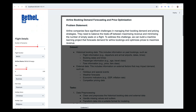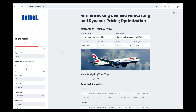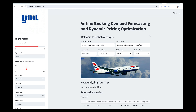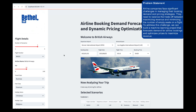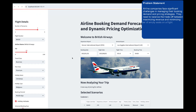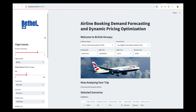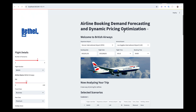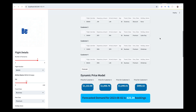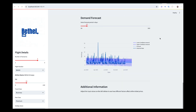You can read the problem statement on the screen. We have several variables which we are going to base on to make price optimization. Many customers with different situations will want to book a flight, and what we want to do is give them different pricing based on their circumstances surrounding the time that they are booking the airline.